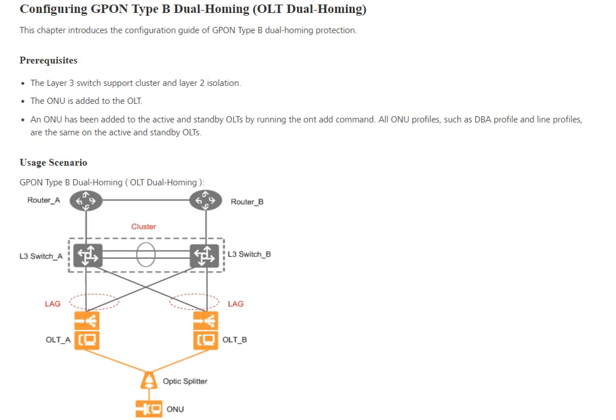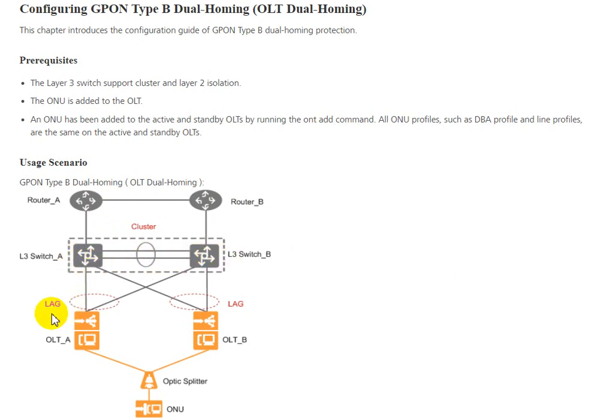You can see this usage scenario for GPON Type B dual homing OLT. We have Router A, Router B, Switch A, and Switch B. For Switch A and Switch B we do the cluster and configure uplink for OLT A and OLT B and the ONU.